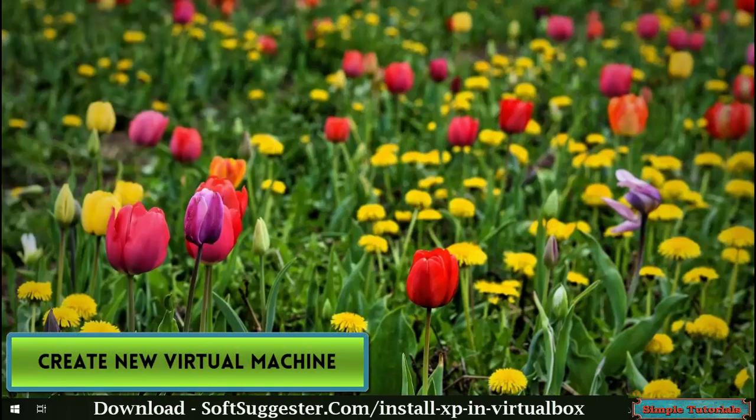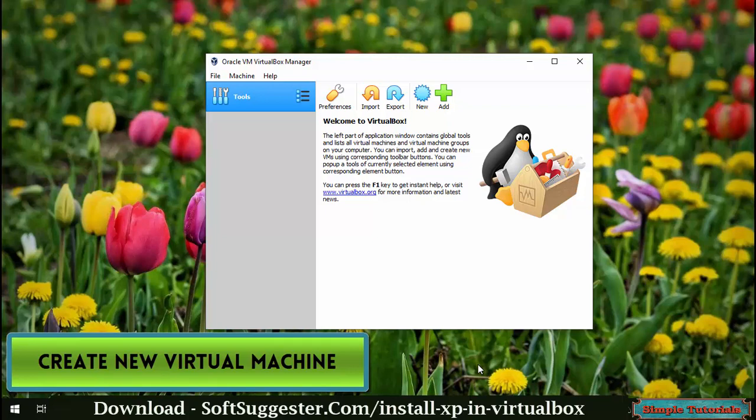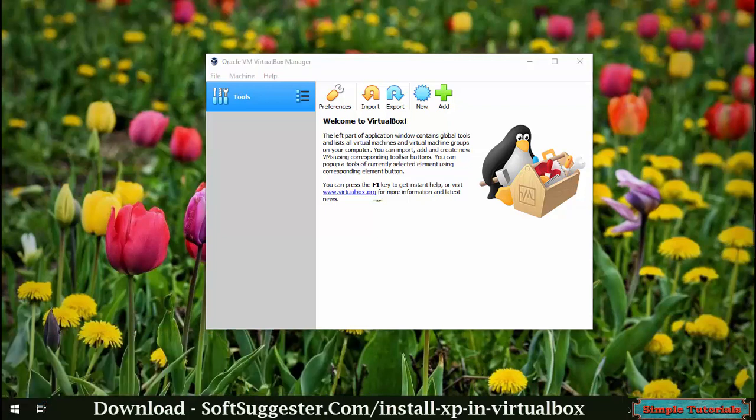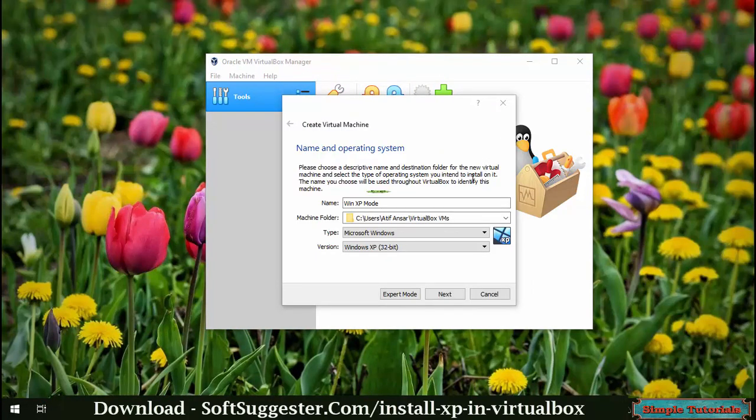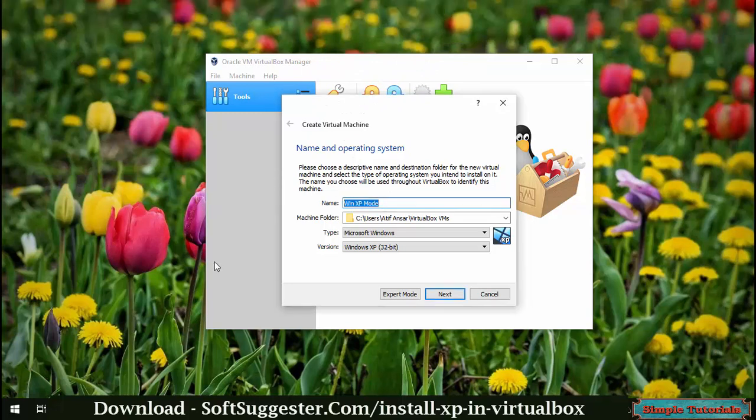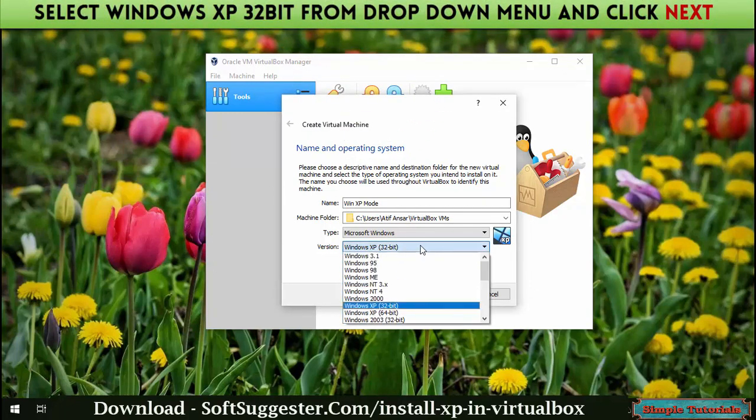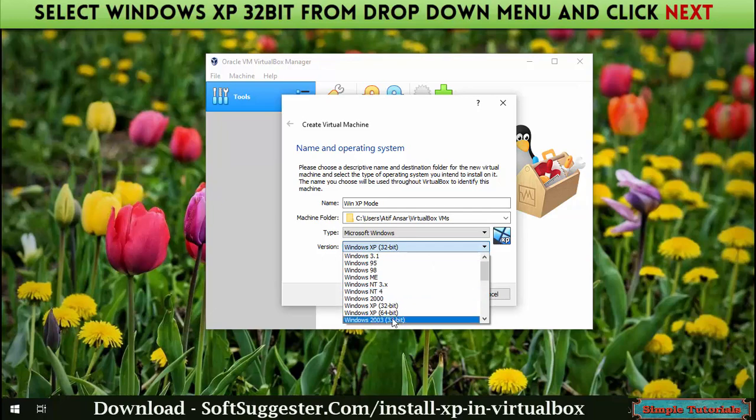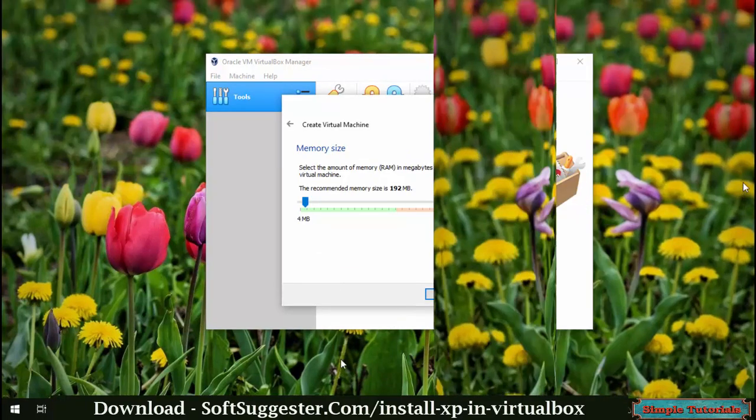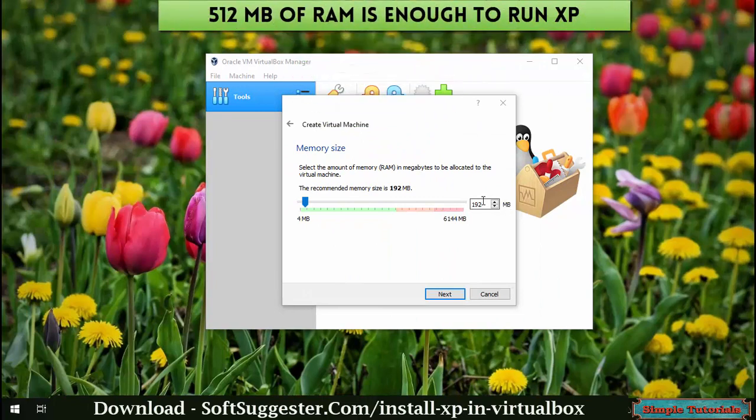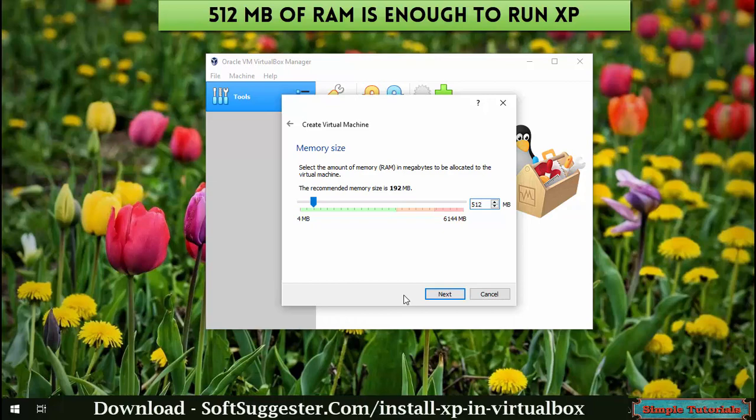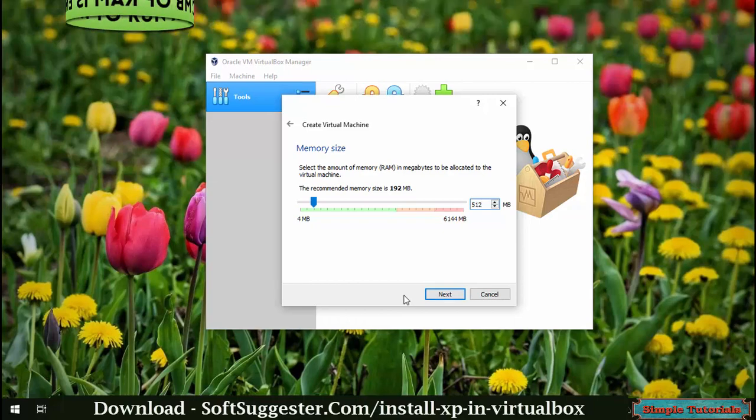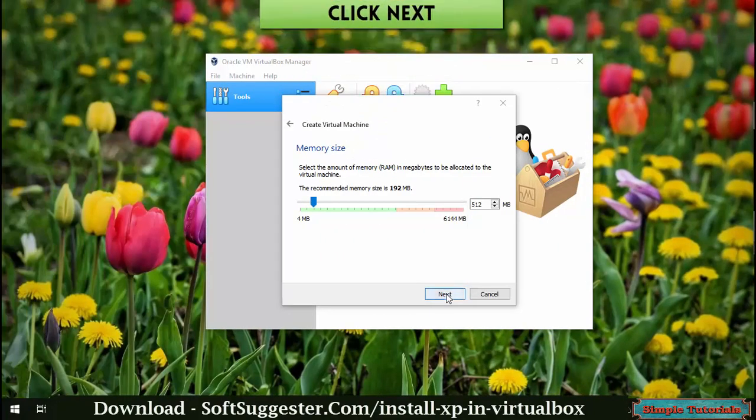Open VirtualBox to create a virtual machine for Windows XP mode. Click New, give it a name, select Windows XP 32-bit from the dropdown menu, and click Next. Select the amount of RAM to allocate to the virtual machine - 512MB is enough - then click Next.